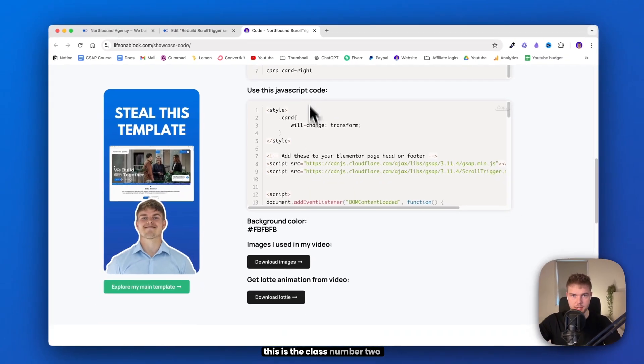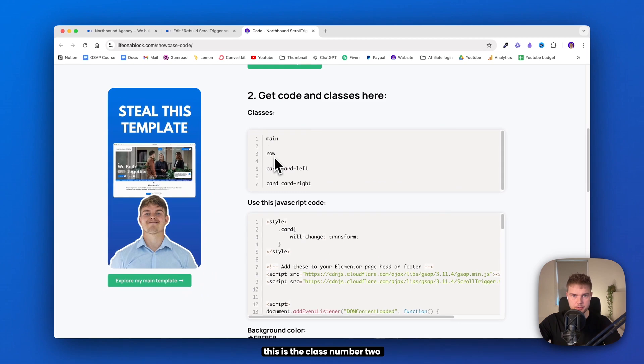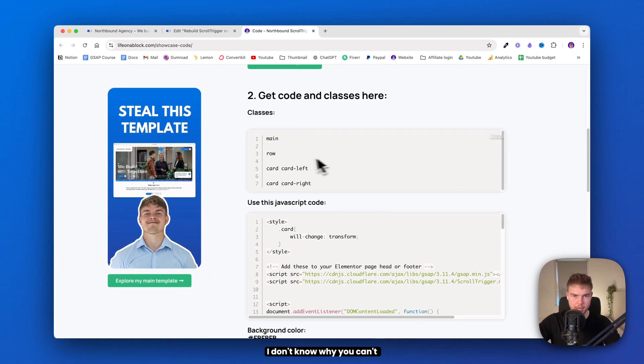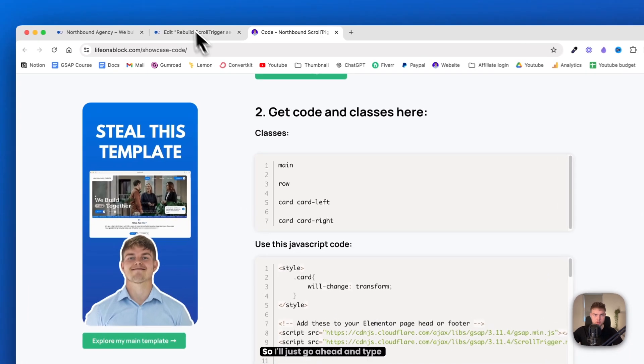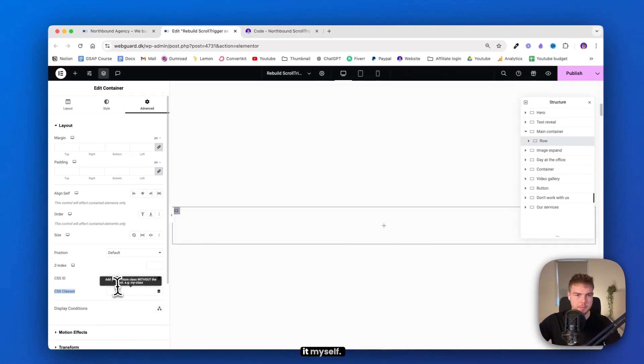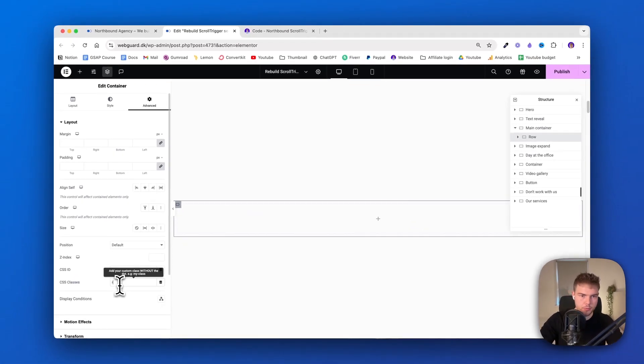And then go into advanced. Let's just scroll down so we can see the section here and give this a CSS class. Again, this is the class number two called 'row'. I don't know why you can't copy each. So I'll just go ahead and type it myself. Row.